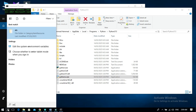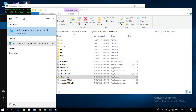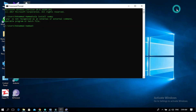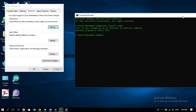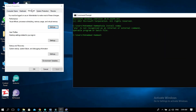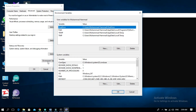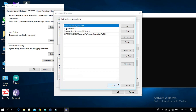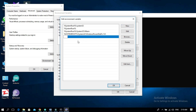Open the Edit System Environment Variables, then go to Advanced and click on Environment Variables. Click on Path and click the Edit button. Now click the New button and paste the address.